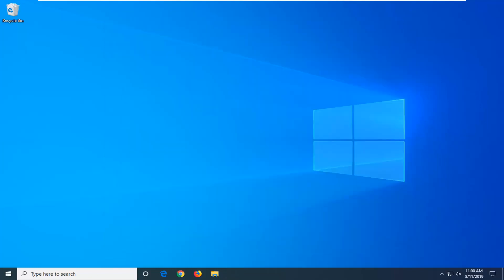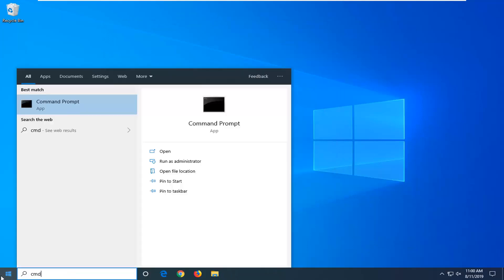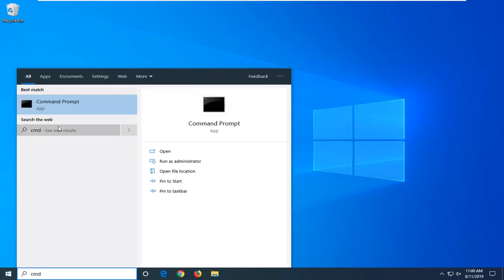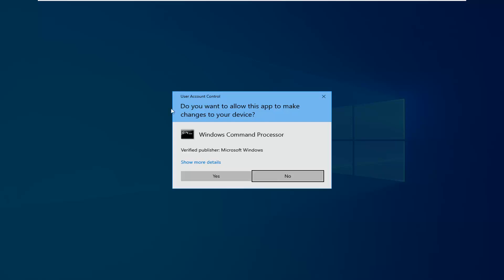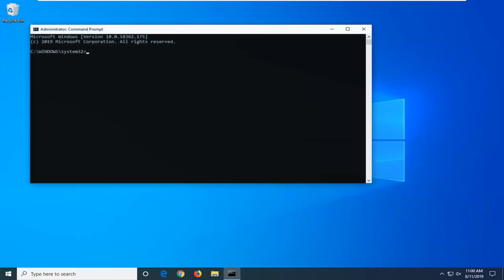If not, another thing you can try to be to open up the start menu. Type in CMD. Best match should come back with Command Prompt. Right click on that. And then left click on Run as Administrator. If you receive a user account control prompt, left click on Yes.